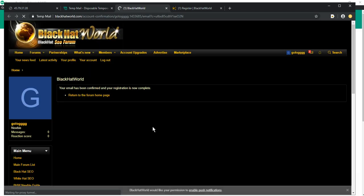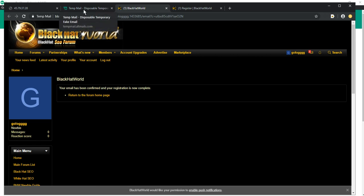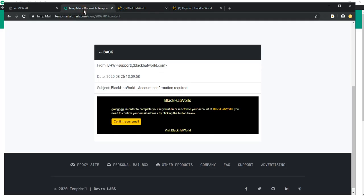So our email has been confirmed. And we can use this website fully anonymous and secure.